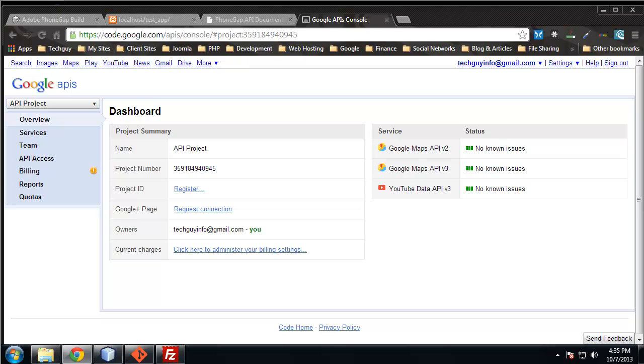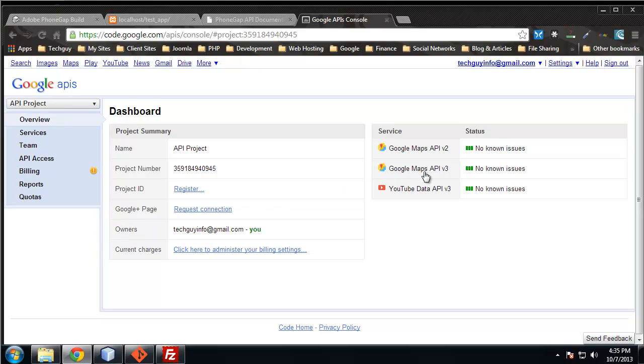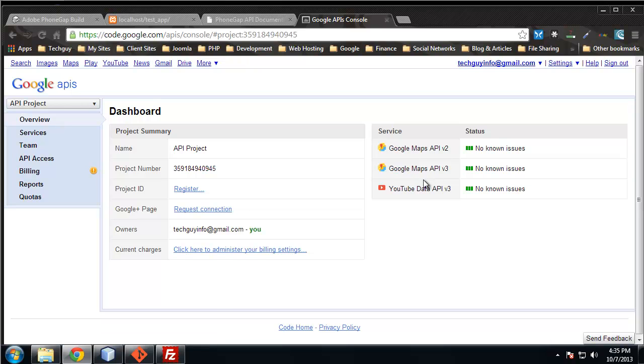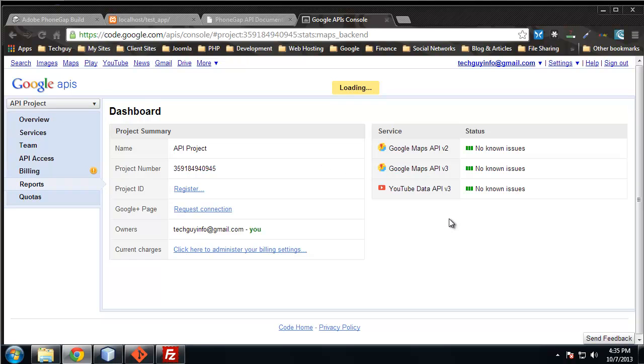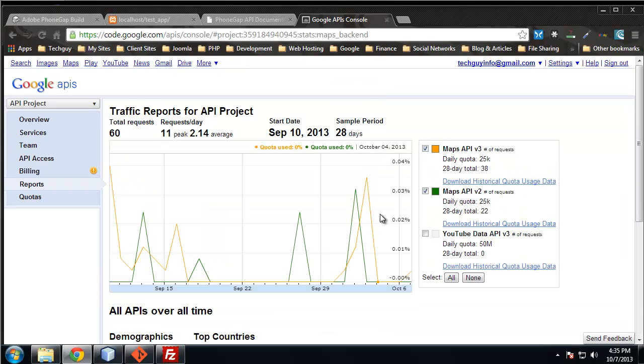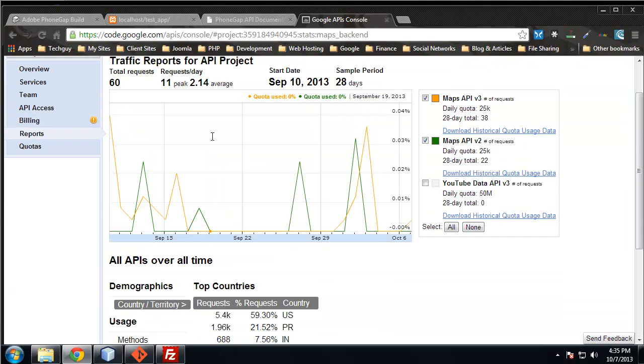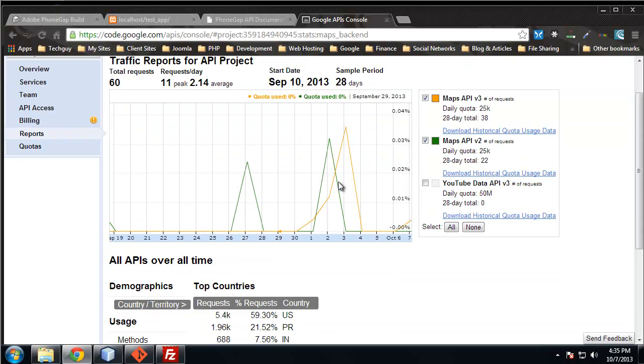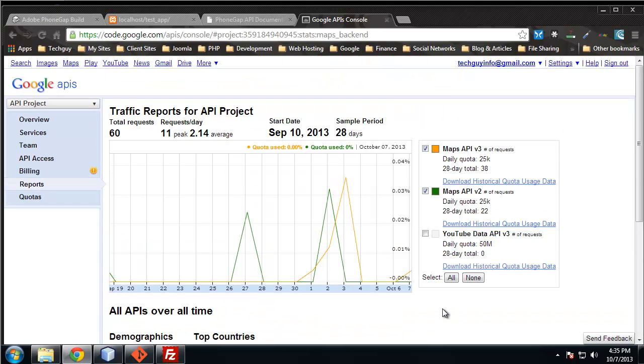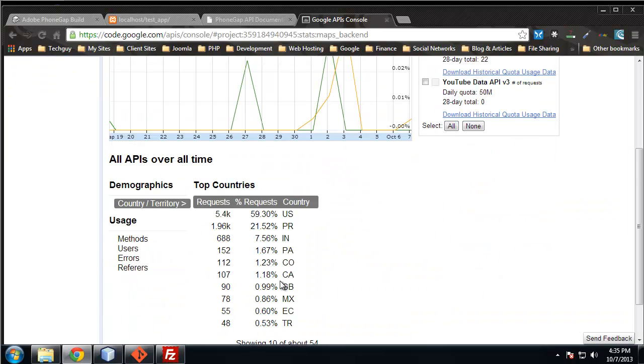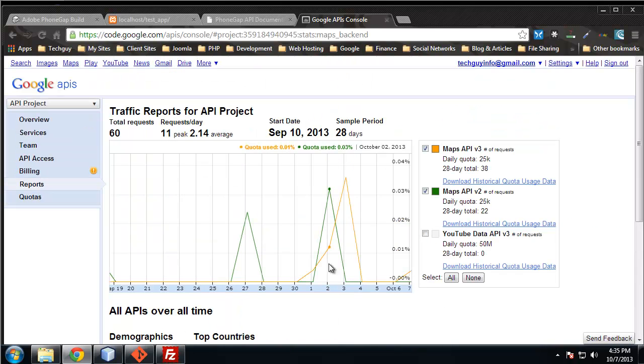To do this, you need a Google API key. You need to go to code.google.com/APIs/console, and that'll bring you to this developer console. We're going to be using the Google Maps API version 3. There's some information here about the API, where and how it's used.